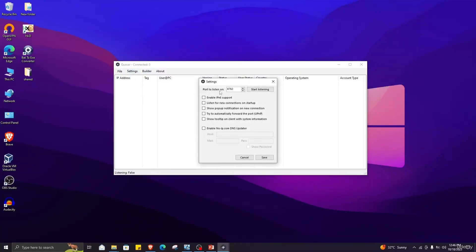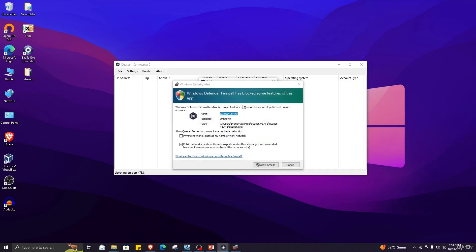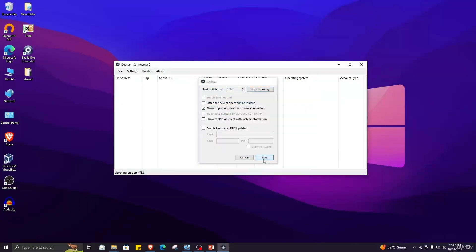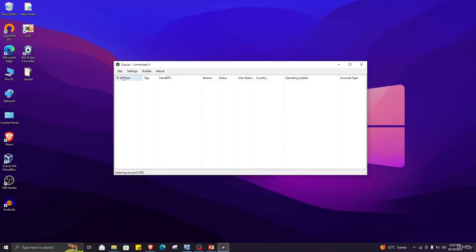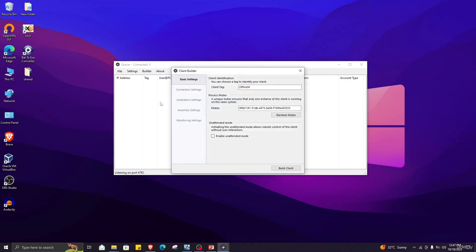In Settings you can specify all of the options, such as the port and whether to pop up on a new connection. I will enable this option. Here I have specified a listening port and I will start listening. You need to allow this in the firewall for the tool to work, then click Save. In the About section you will find information about the version. In the Home tab you will see victim devices when they are added, and our main working tab is the Builder tab.